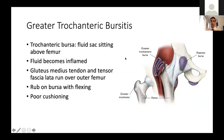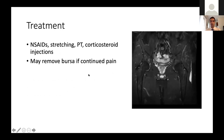Greater trochanteric bursitis is lateral-sided hip pain. There is a trochanteric bursa — a fluid-filled sac above the greater trochanter — that can become inflamed. The gluteus medius tendon and tensor fasciae latae run over this structure and aggravate it. Treatment includes NSAIDs, stretching, and physical therapy. If pain continues, a corticosteroid injection can be given, as seen on T2 MRI where the inflamed bursa is visible. Refractory cases can rarely require surgical removal of the bursa.